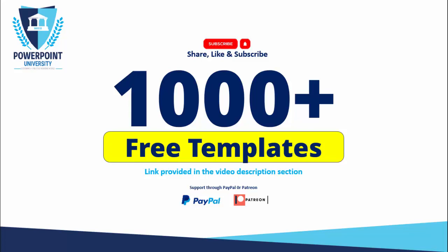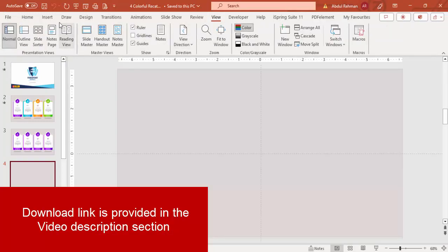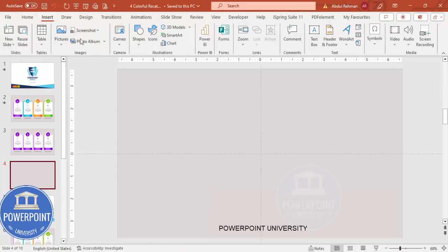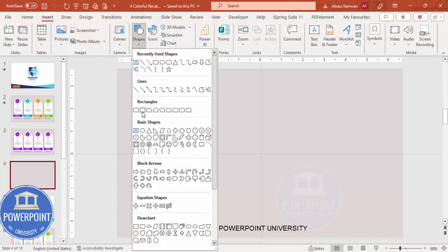I've provided the link in the video description section of each video, and you can support my channel through PayPal or Patreon. So let's start the tutorial. Add a new slide and change the background to any light gray color, then go to View and enable the guides.